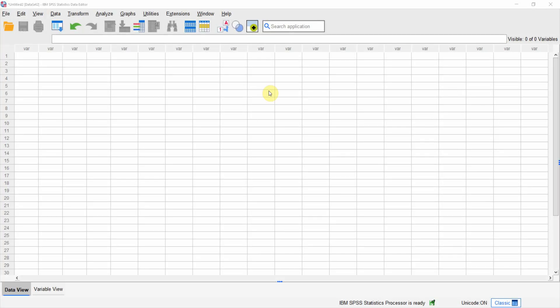In this session, I am going to introduce SPSS. SPSS is a statistical package for social sciences that is used in social sciences primarily for data analysis.